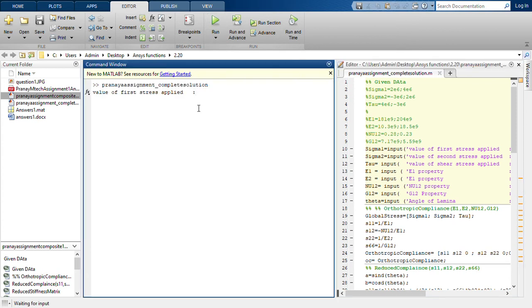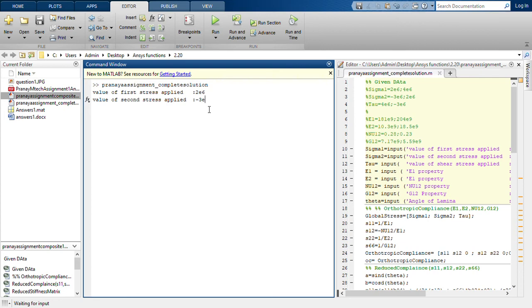So the value of first stress applied is 2 MPa, second stress is minus 3 MPa.